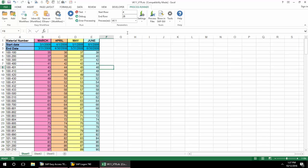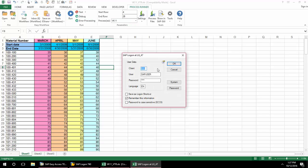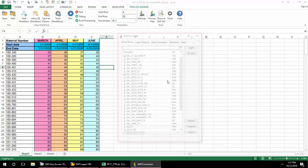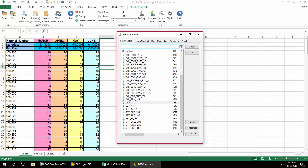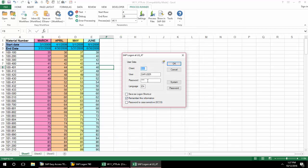Now I will select the VK11 transaction automation script and hit the Run button and log into any SAP system for my SAP landscape.